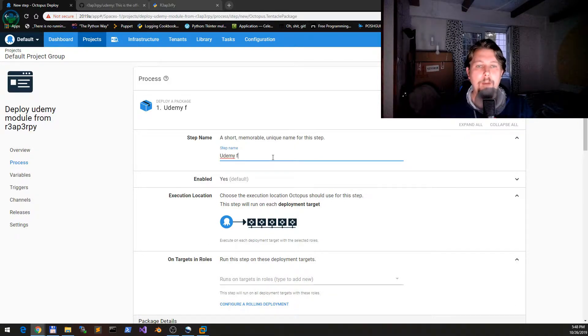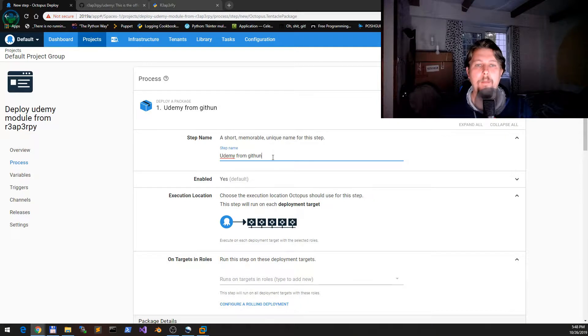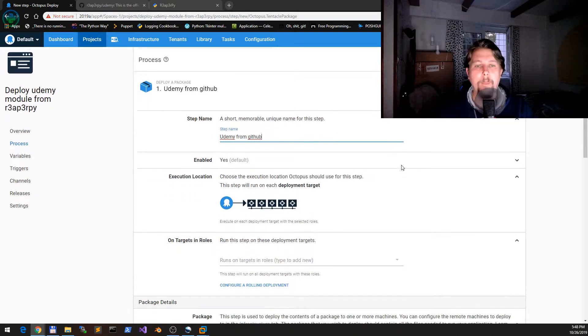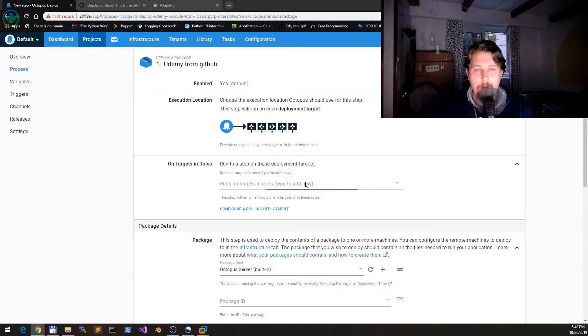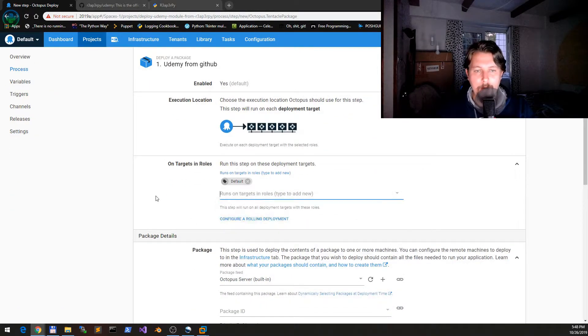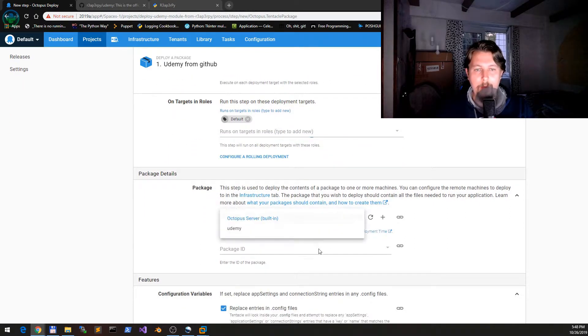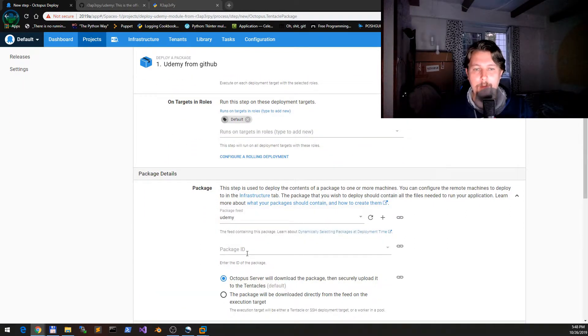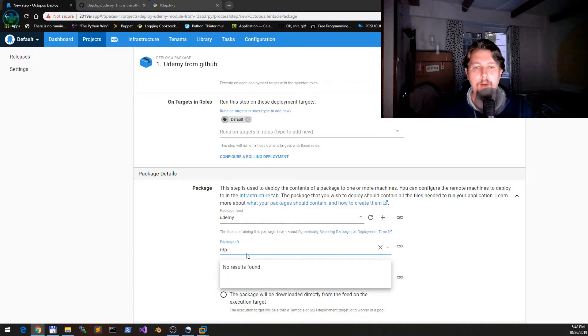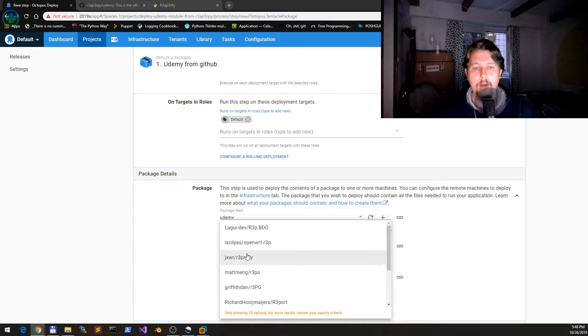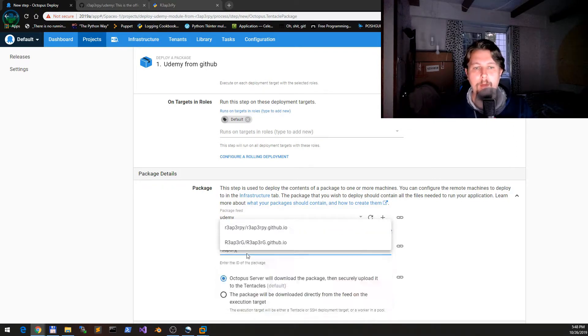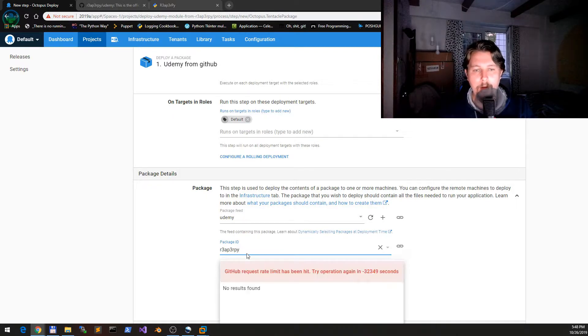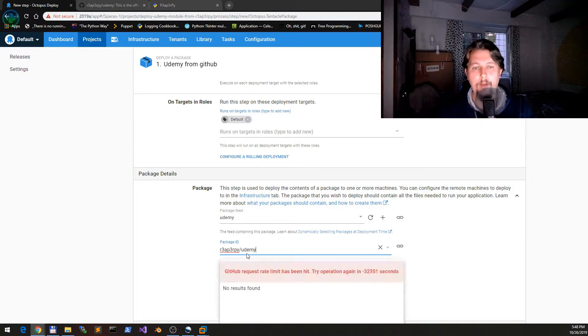Let's jump right into it. We will select the package and then deploy the package. We call it 'Udemy from GitHub' and we will run it on the default. We would like to select the feed Udemy and the package ReadByPy/Udemy.